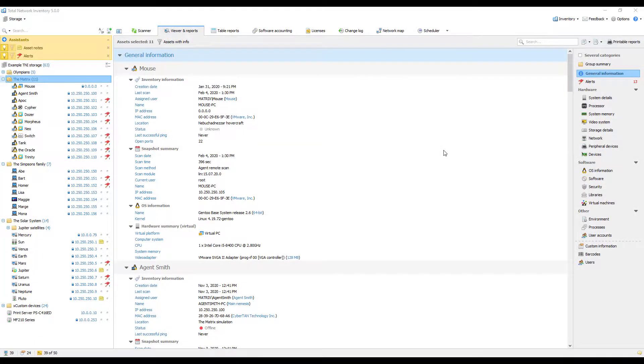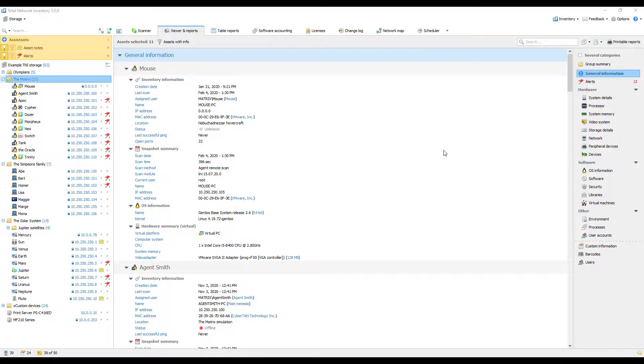Welcome to Total Network Inventory tutorials and examples. In this video we will show you how to build common reports. Building reports that provide information about devices is one of the main features of Total Network Inventory.